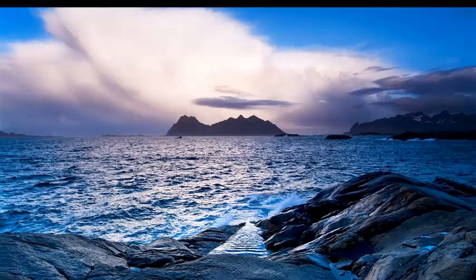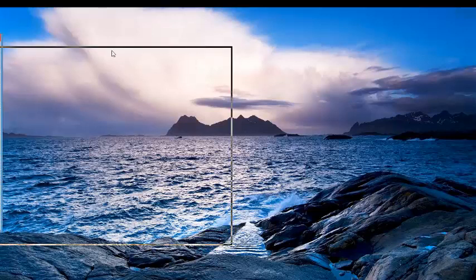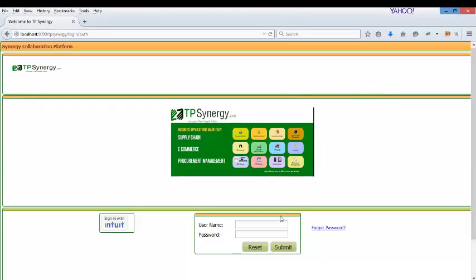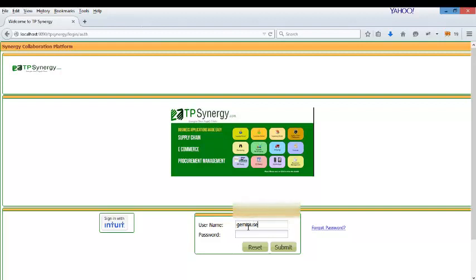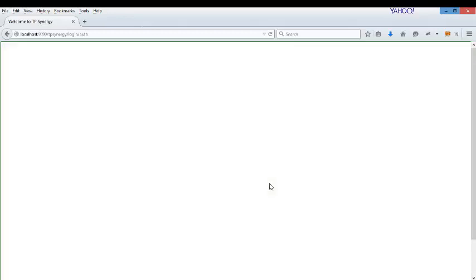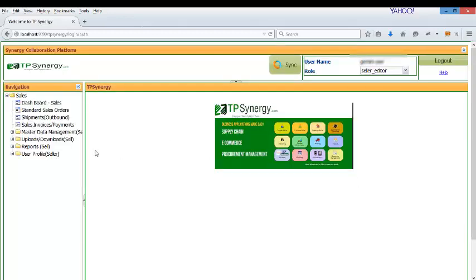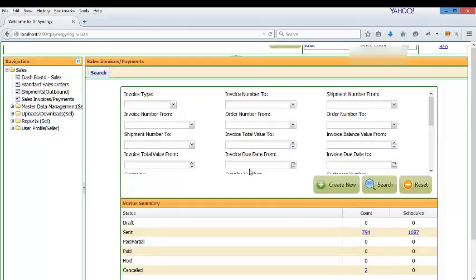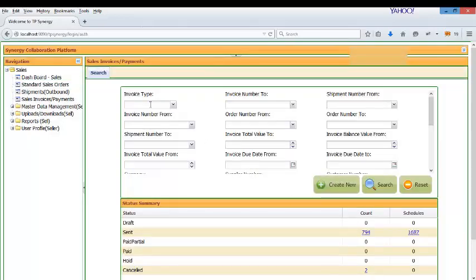So now we will login to TP Synergy and then we will take a look at the invoice. So TP Synergy is a browser-based application. You need not install any application inside your computer. It just needs a browser. So the invoice will be automatically posted into TP Synergy before it gets converted into EDI invoice.